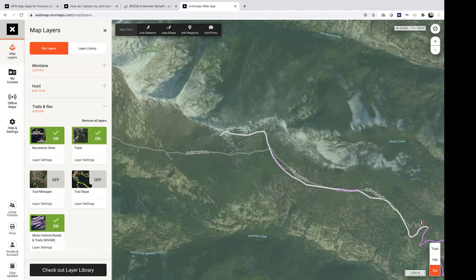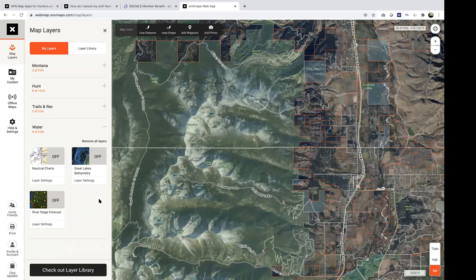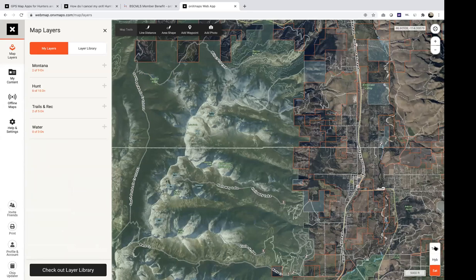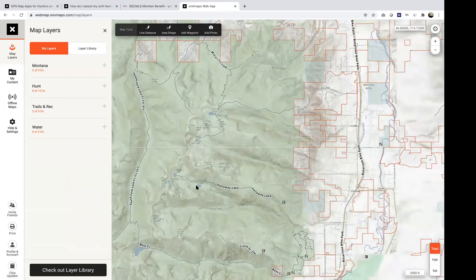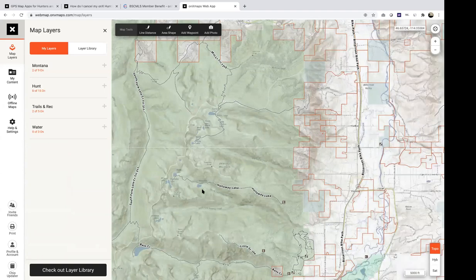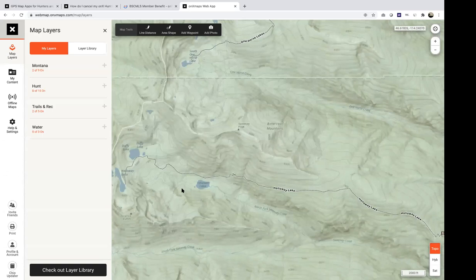The Water layer isn't very relevant in Montana — we don't have much water data there — but it includes river stage forecasts and nautical charts, useful in areas like the Great Lakes. The water offering is expanding. The easiest way to identify lakes, rivers, and streams in Montana is to switch to the Topo base map, where lake names, creeks, and all water features pop up clearly.